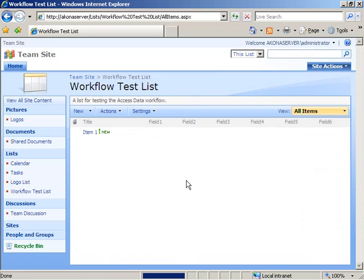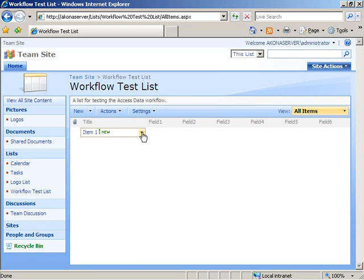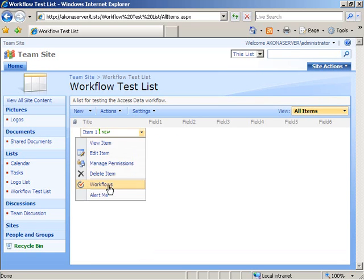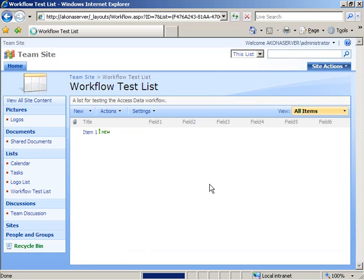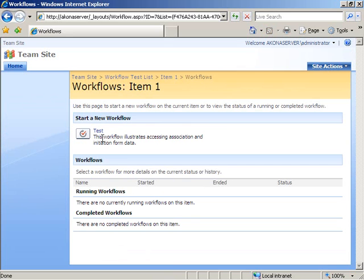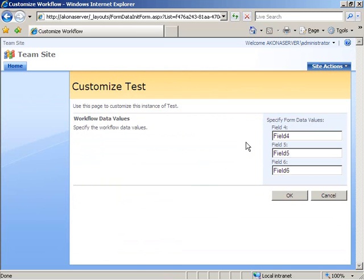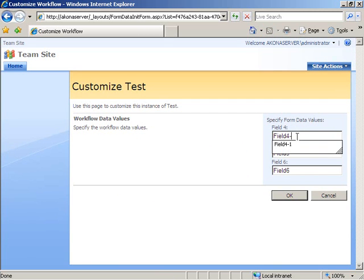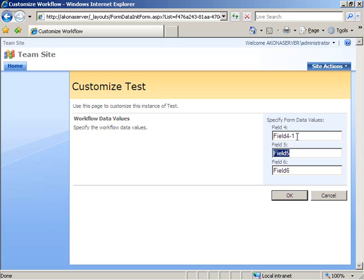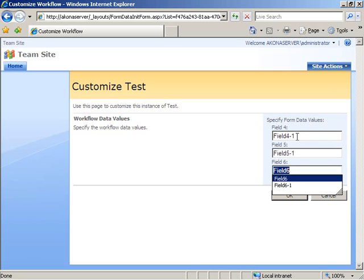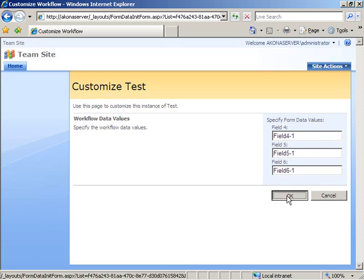And then the workflow gets associated with that list. Now if I come over here to the workflow test list, I can come in here and on this item, choose to look at the workflows, and I see that I have the ability to start a new workflow of test. If I go ahead and kick that off, I now get displayed the initiation form, and I see it comes through with the values that I initially set up on the association form. So I'm going to go ahead and choose to change these and say okay.